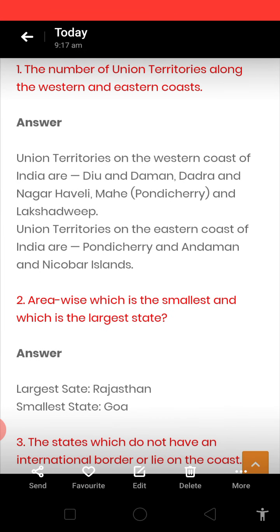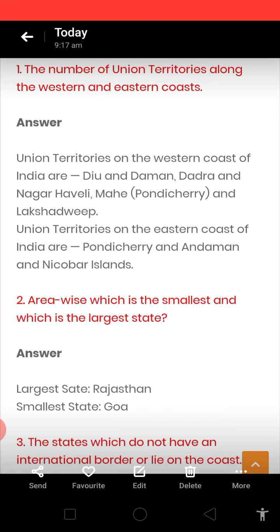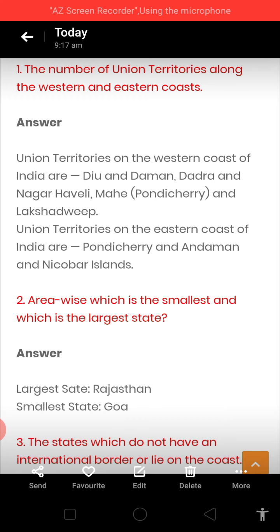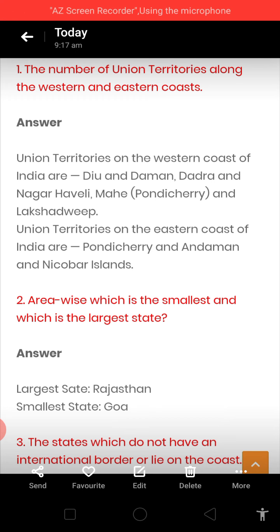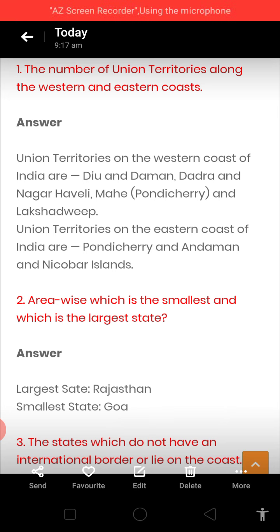Now our next question is: what are the number of union territories along the western and eastern coast? You know there are how many union territories now — one more union territory has been recently added. But here we are just writing along the coast. Union territories on the western coast of India are Diu and Daman, Dadra and Nagar Haveli, and Pondicherry — Mahe is one part of Pondicherry — and Lakshadweep Islands.